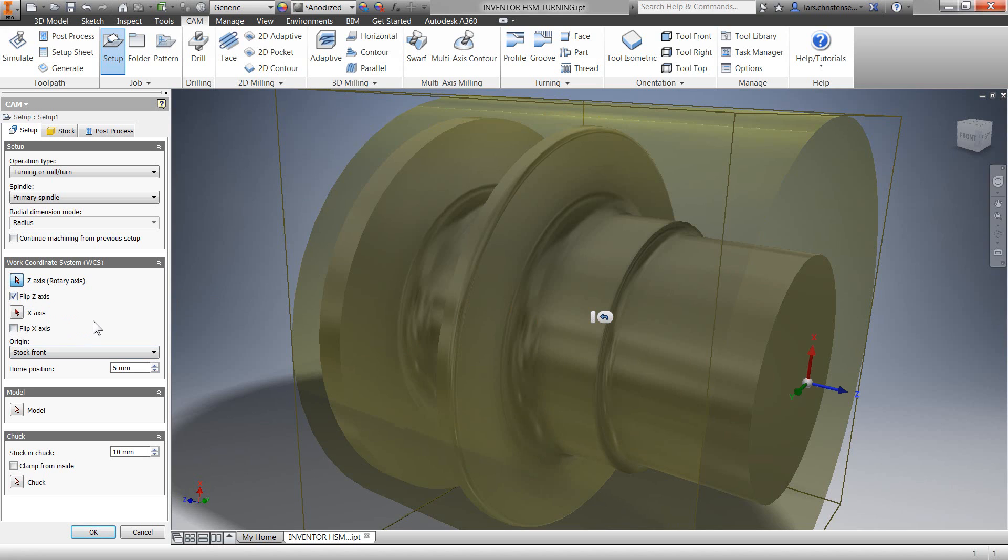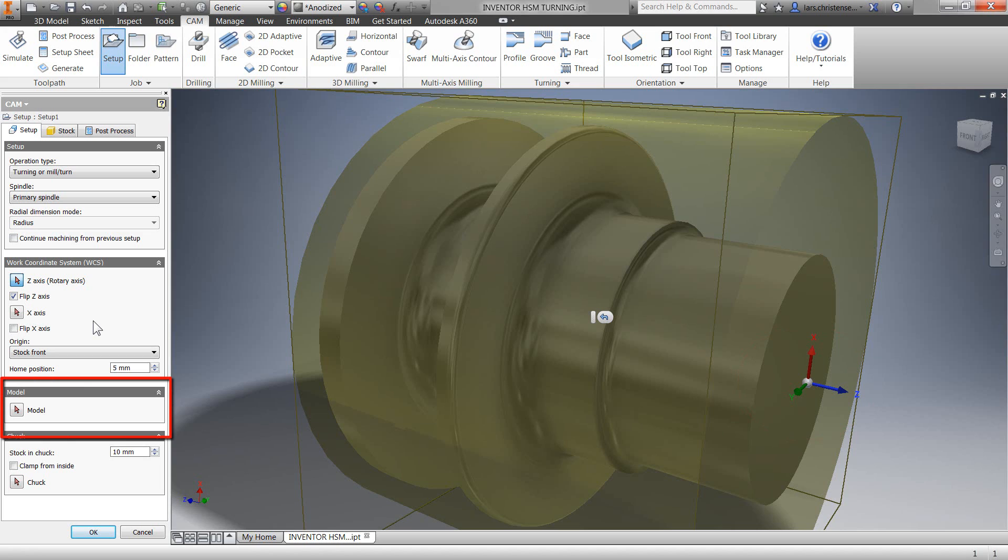It's now displaying what I want to be the front of my model. If we're working in an assembly, we would have to indicate which part to be machined here.